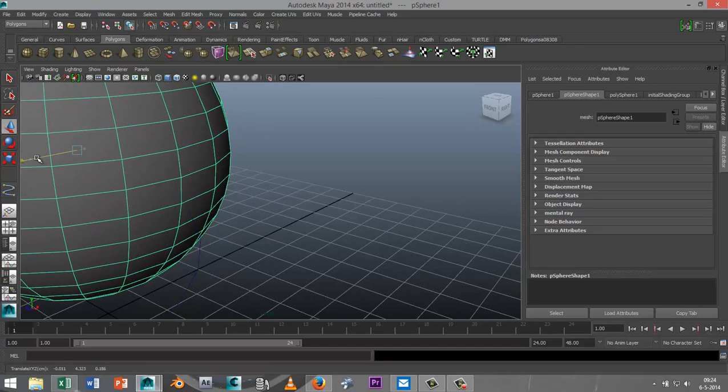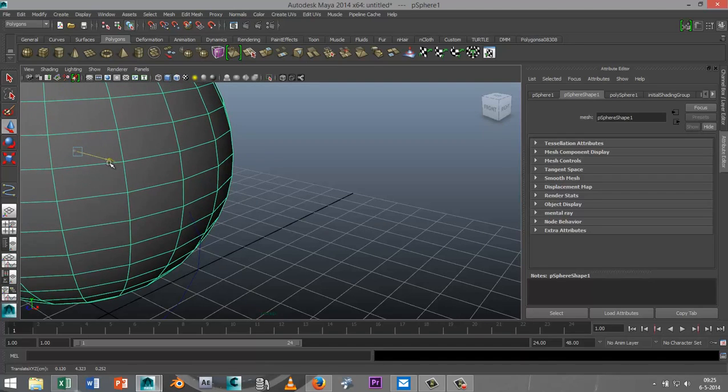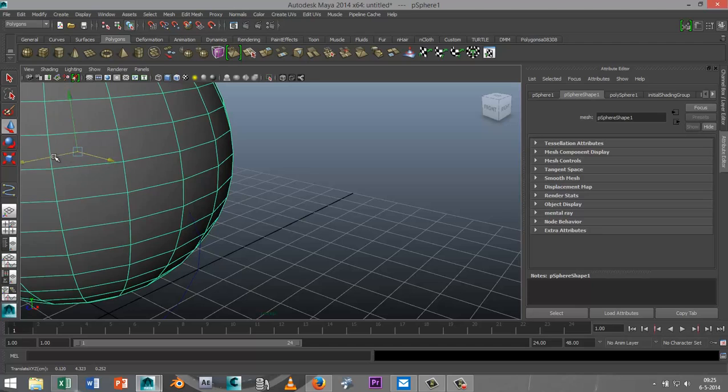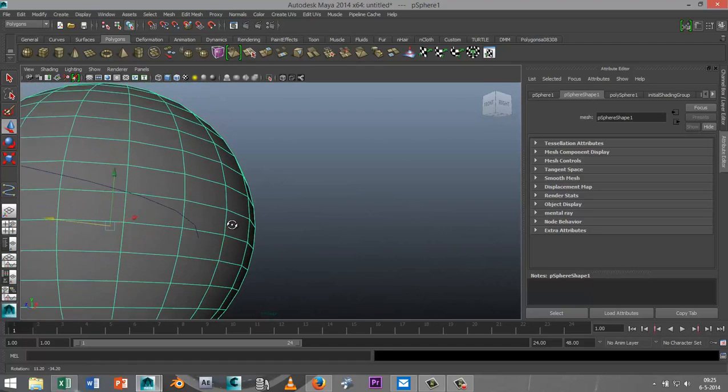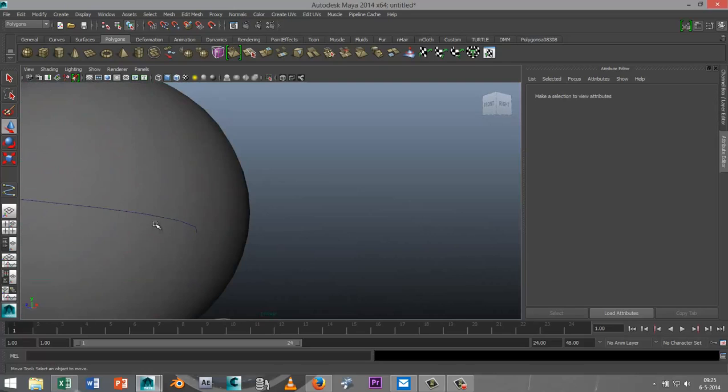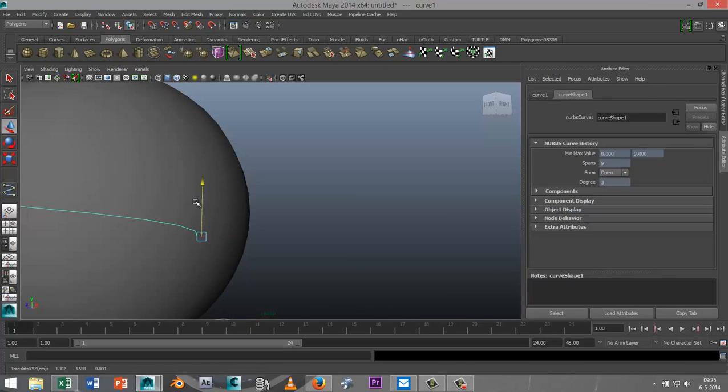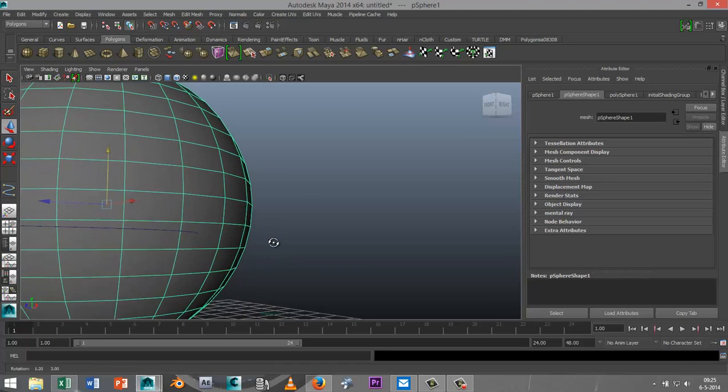Okay, so as you can see my curve is going into this face right here.